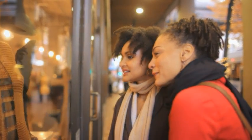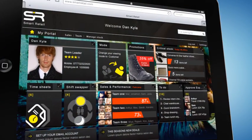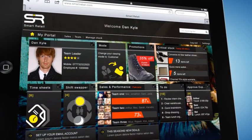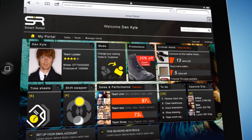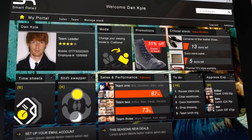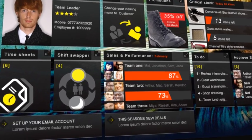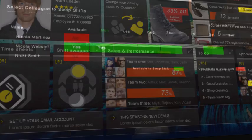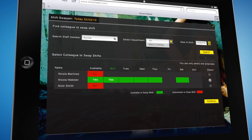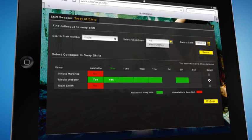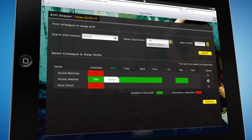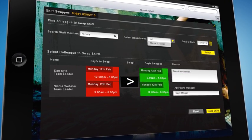We begin with the Sales Advisor dashboard that gives the user a selection of widget-style apps to help them with their daily workflow. If the Sales Advisor needs to swap a shift, he can select Shift Swapper. This opens up the widget. The Advisor finds a colleague to swap with, then selects the shift he would like to change, and taps Continue.